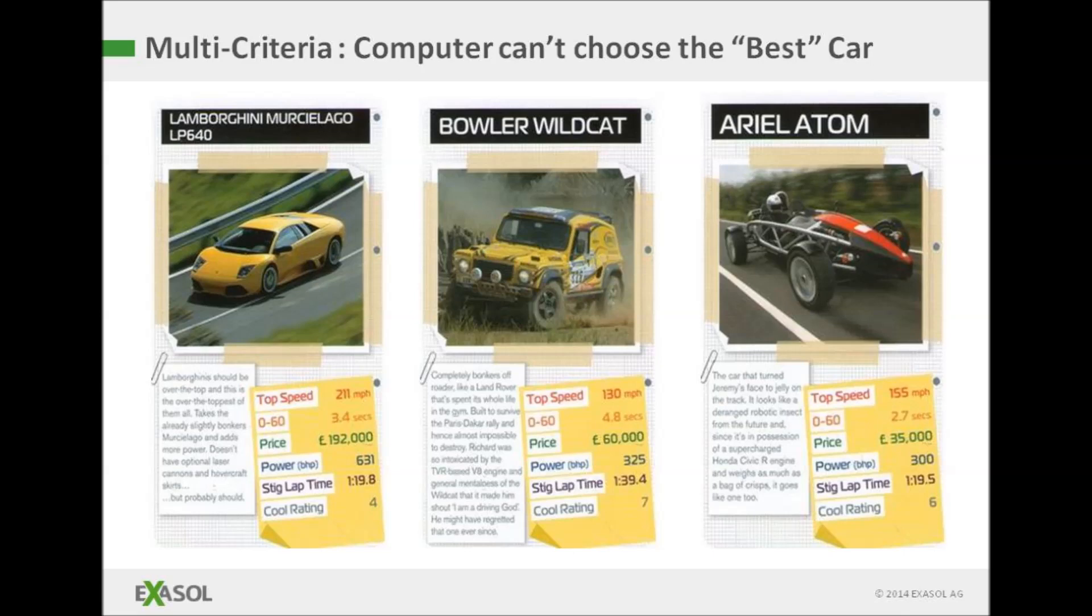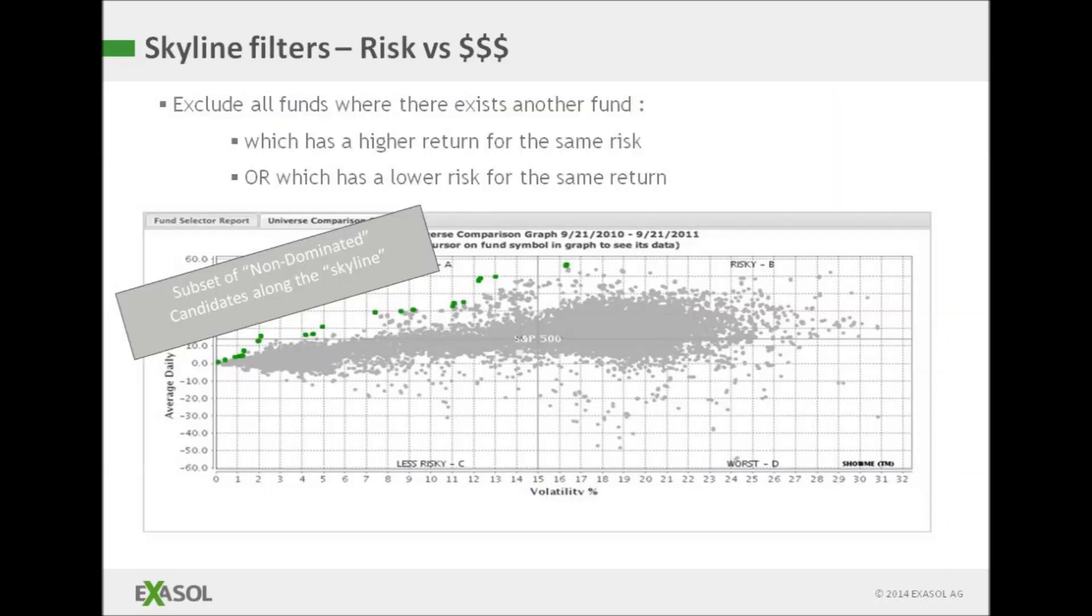You could however get the computer to choose you a shortlist, and this is where Skyline comes in. Here's a more grown-up example where the criteria are risk and return. Some funds are low risk, some are high return, and there's no best combination of risk and return. It depends pretty much on your attitude at the time.